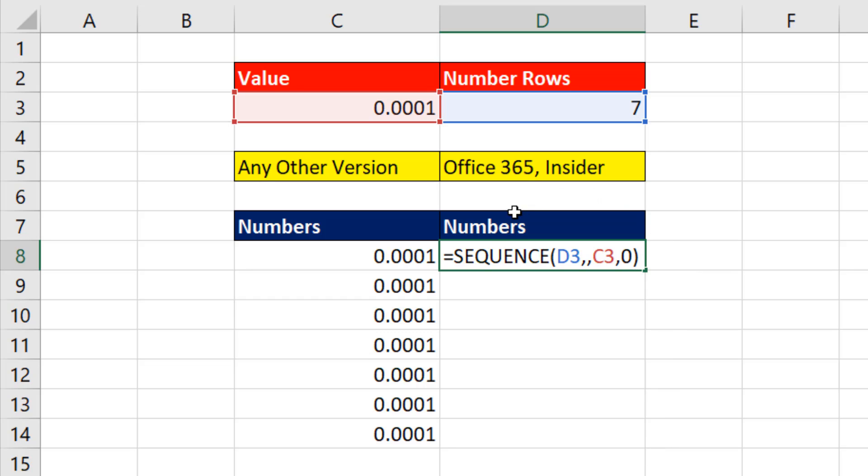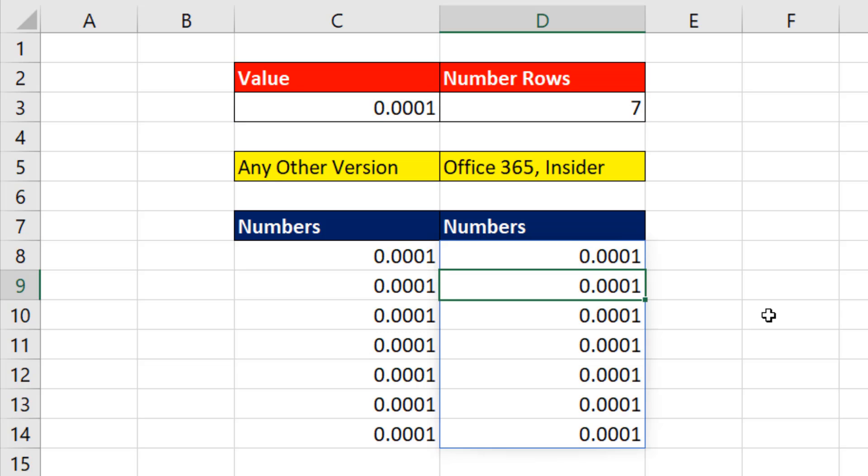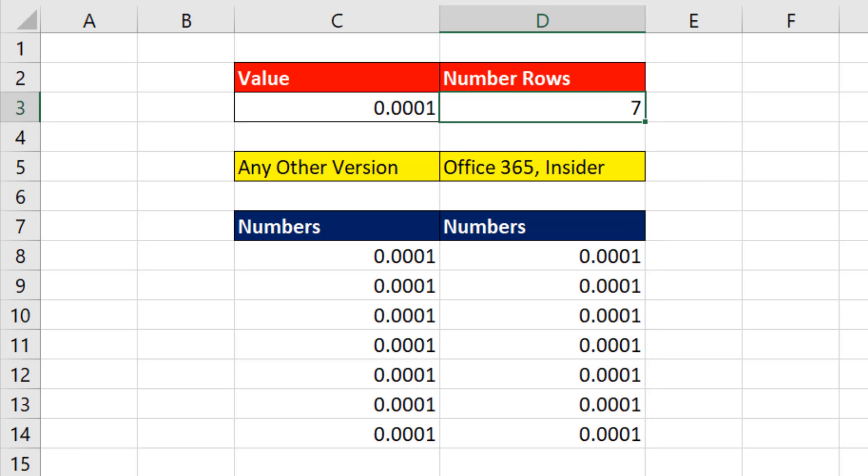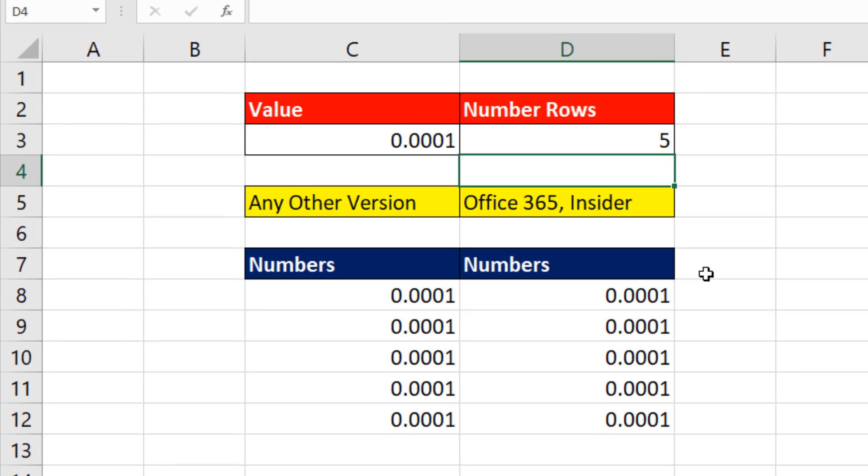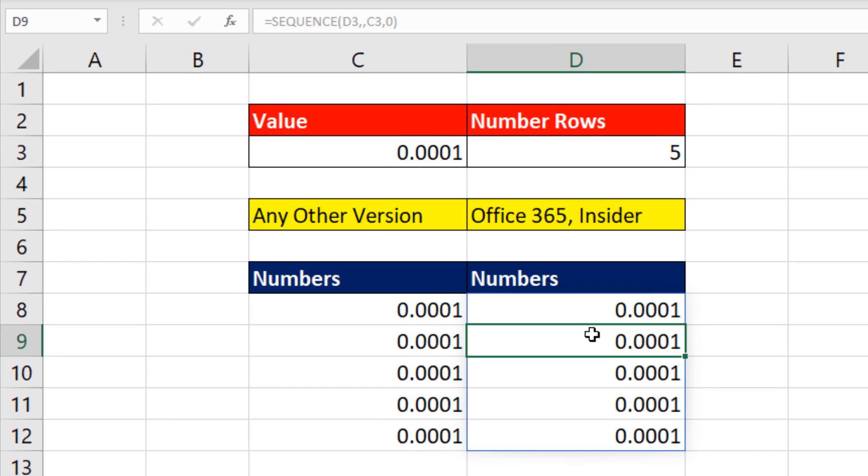Now notice we didn't lock those cell references, and that's because the Sequence function will automatically spill the results, and the formula will only be in the top cell. So when I hit Enter, that is beautiful. If I come up and change this to 5, they both work perfectly.